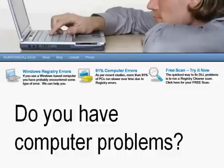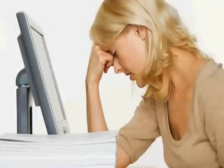Hi there. It's Michael Phillips, and I'm taking a guess that you probably have some kind of computer problem. Does this look like you? Just bent over in front of the computer, entirely frustrated.